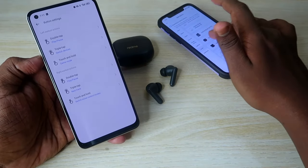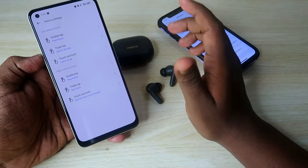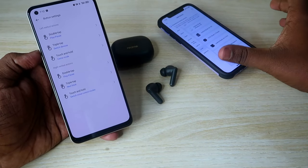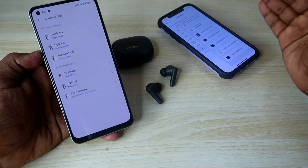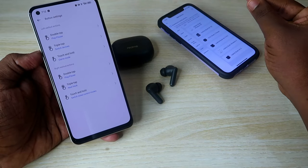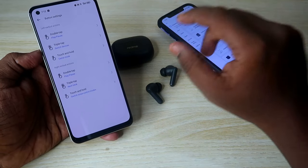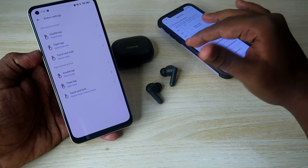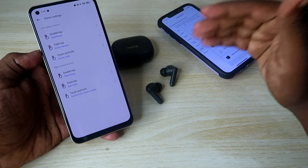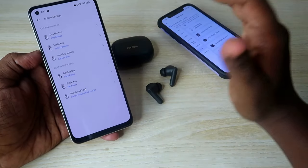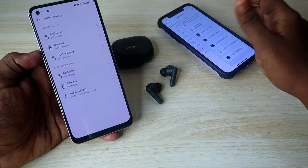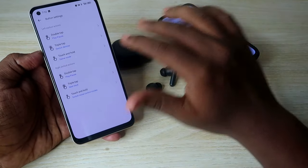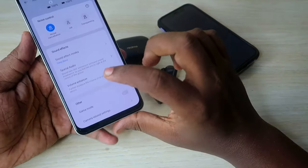With Switch Device assigned to triple tap on the left earbud, you can easily switch the connection between iPhone and a laptop — Mac or Windows PC. To set this up, enable the setting via the Realme Link app on Android, then manually connect the T300 to the iPhone and to the second device using manual pairing mode.